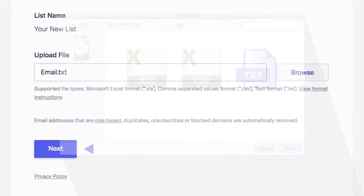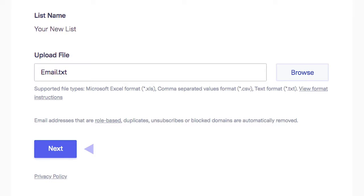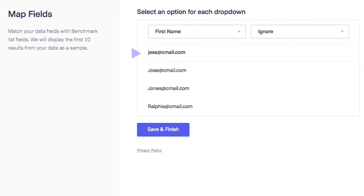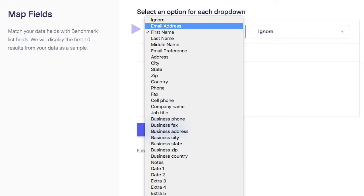Once you've chosen your file, click Next. You can now map the fields to match the data. In this example, you can see that the first name does not match the email addresses in my file, so I will map the fields correctly.